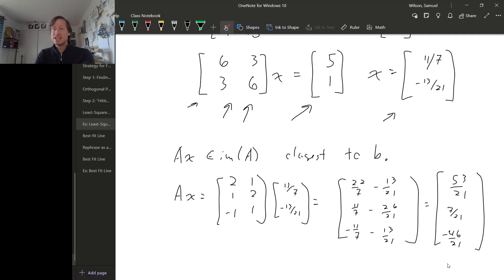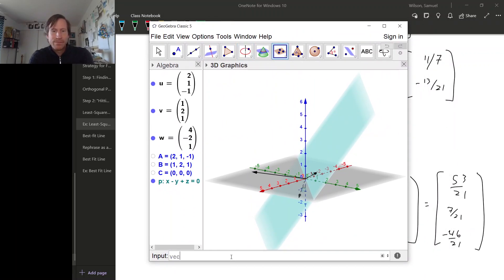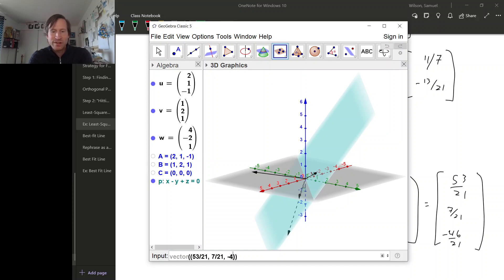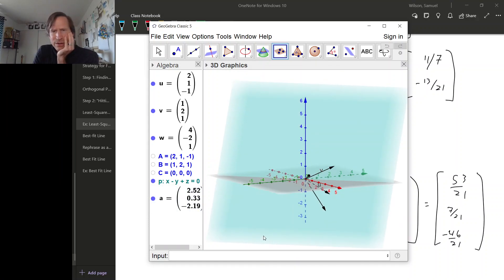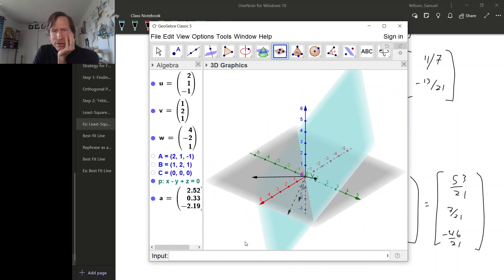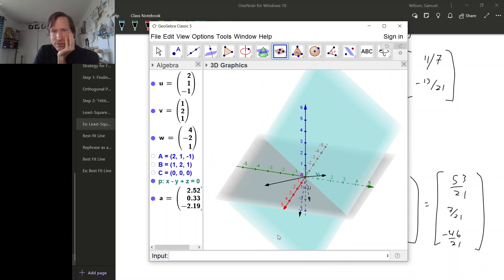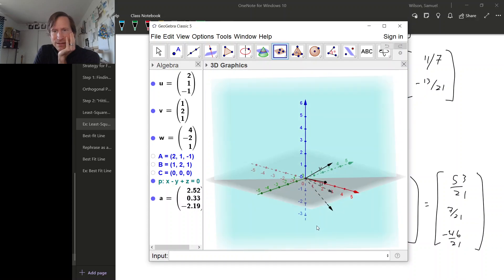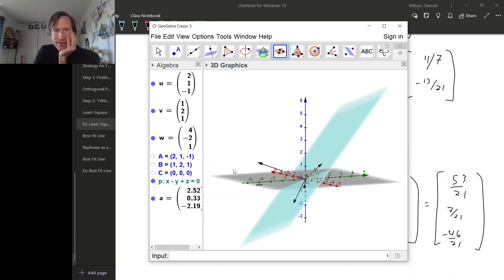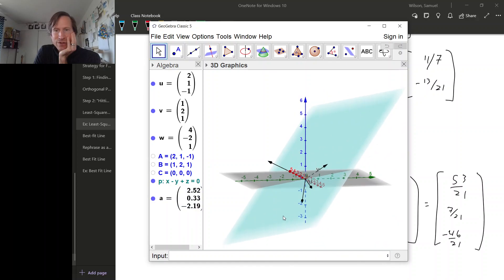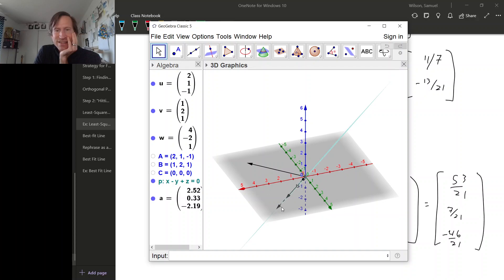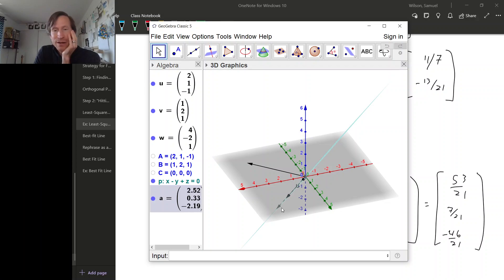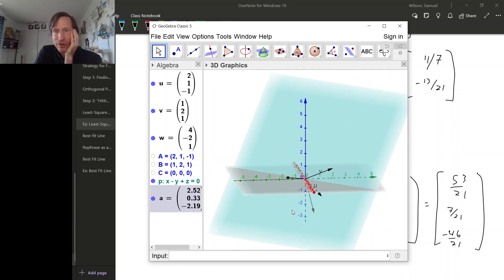So this is the vector in the image of A that should be closest to B. So let's plot that to see if it's true. So let me move this window so I can see over here. So 53 over 21, 7 over 21, and negative 46 over 21. So that's this vector here. And if you look at it at the right angle, you can see that this vector down here is the closest one in this blue plane to that vector up there. If you picture the line going from the head of one of these vectors to the other, that is perpendicular to this plane. So I guess that means this all worked.